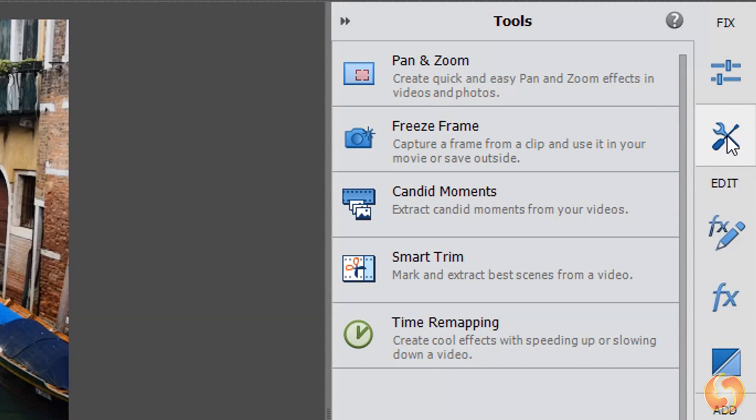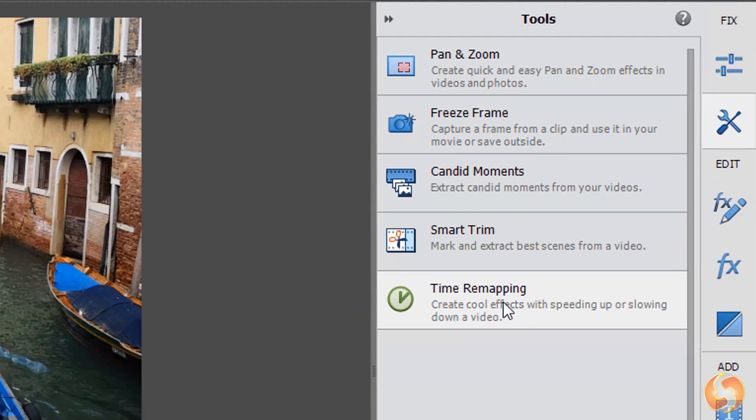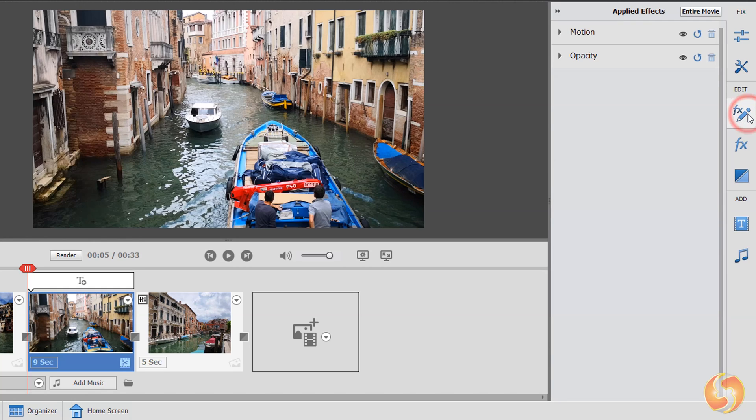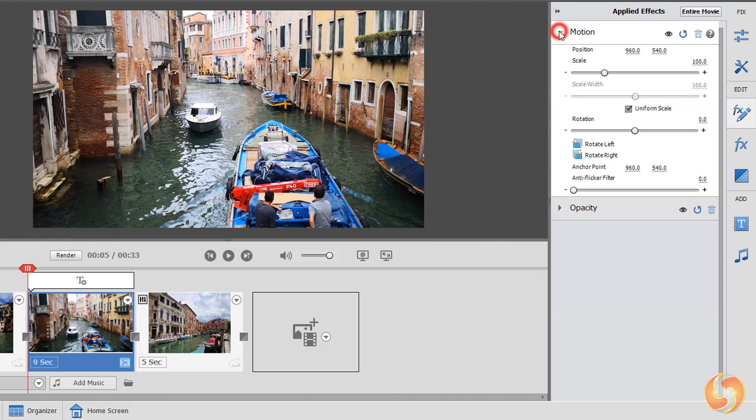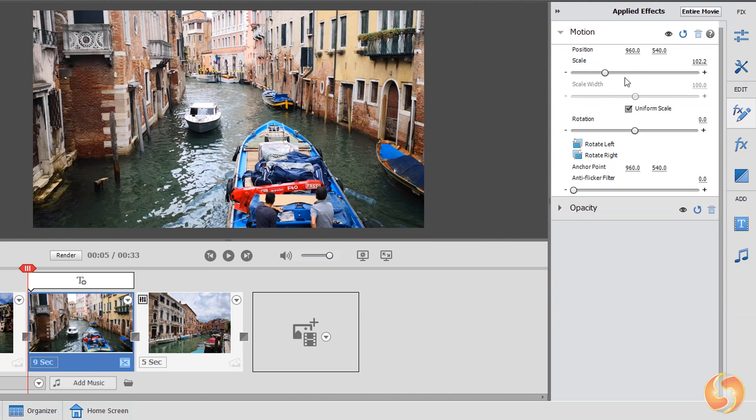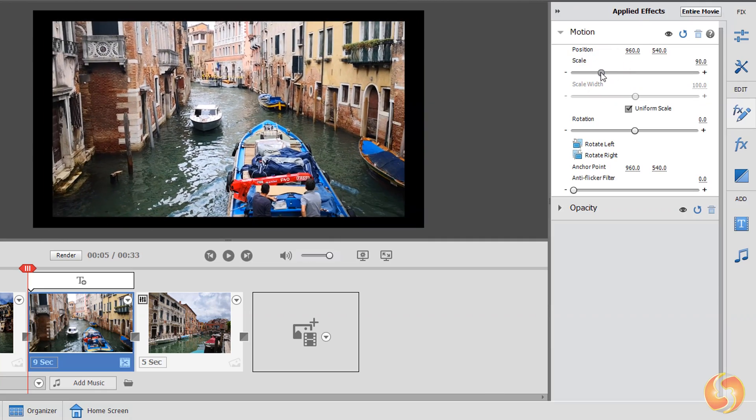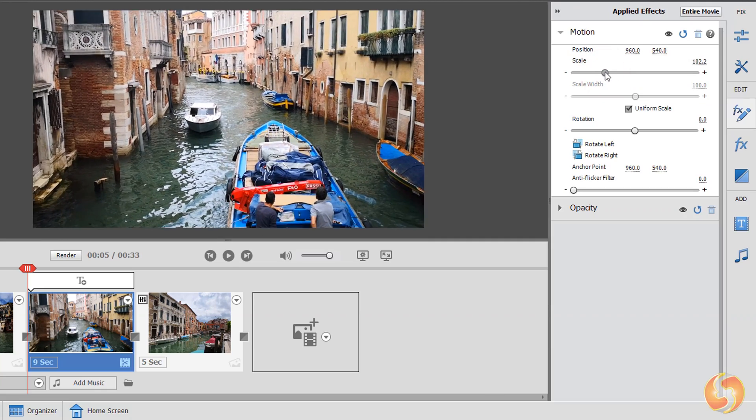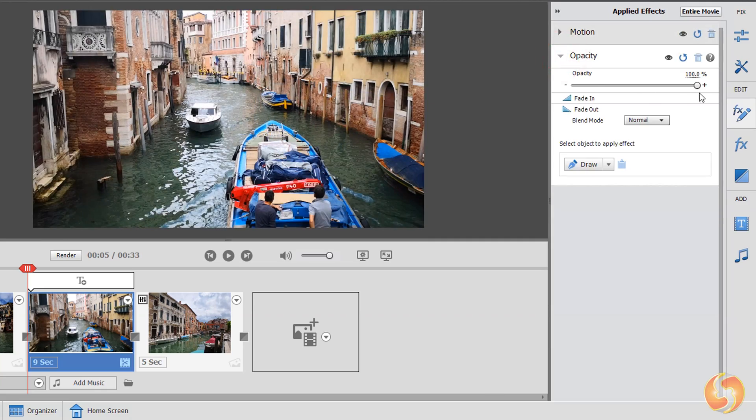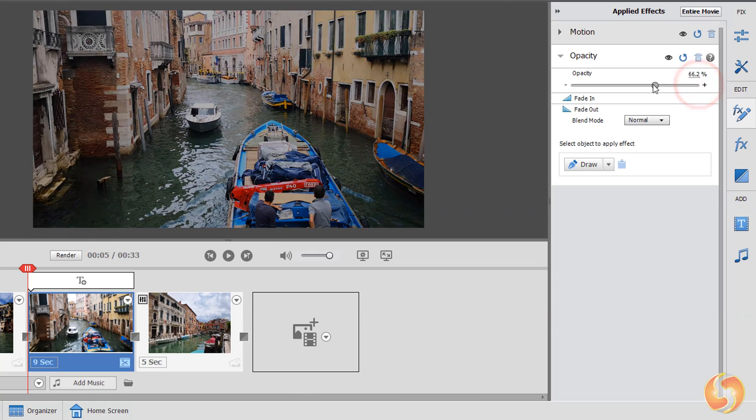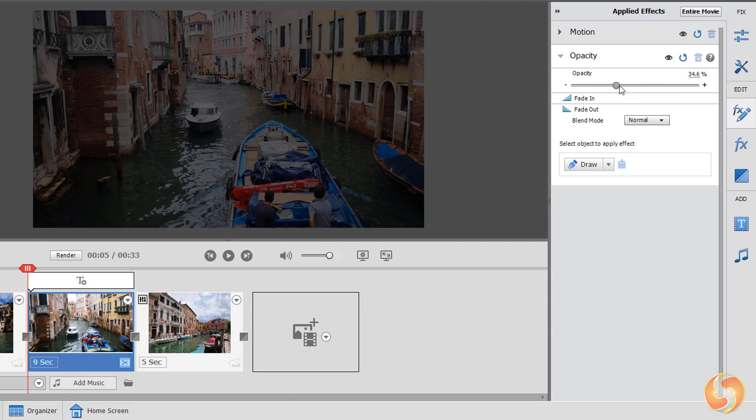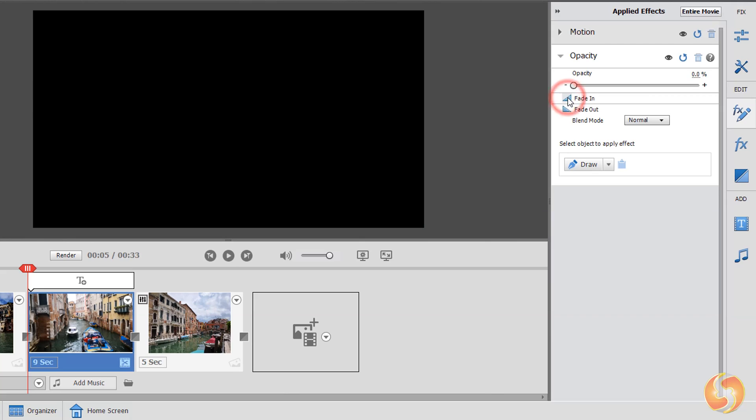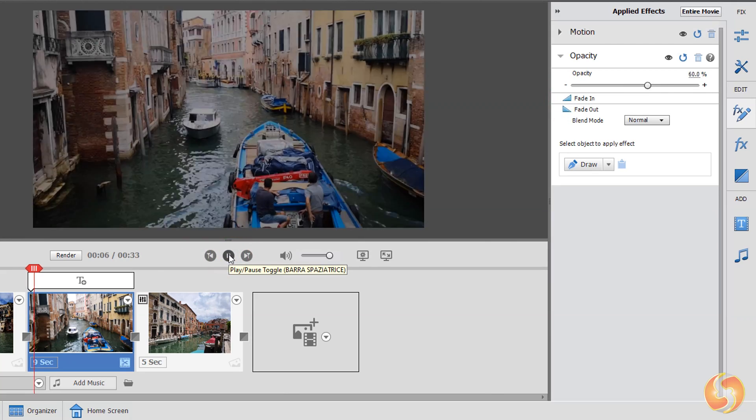The second button opens the Tools panel, collecting special adjustments you can apply to your media. We won't see these in this beginner tutorial. The third button opens the Applied Effects panel, which lists all the effects added to the current media. All videos and images always include the motion and the opacity effects. The first one is used to adjust placement, size and inclination. The second one to adjust transparency and add simple fade-in and fade-out transitions to start or end the same clip.